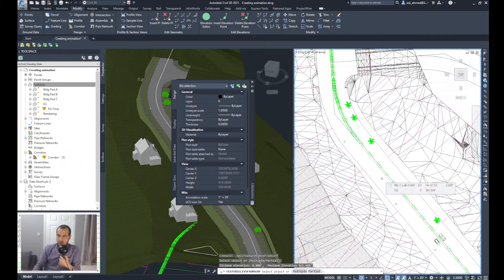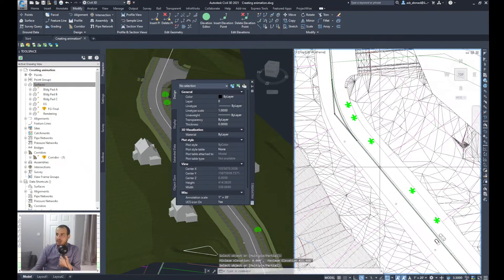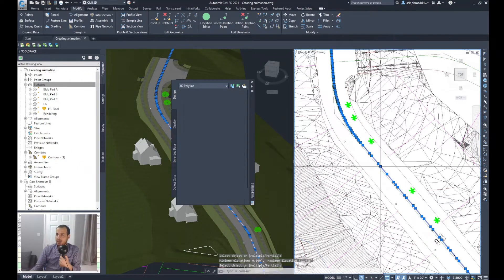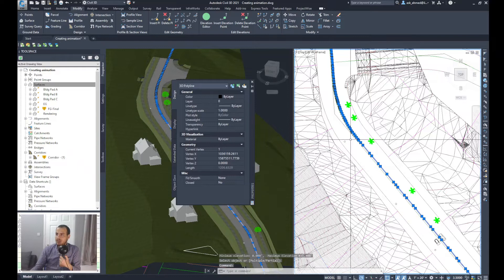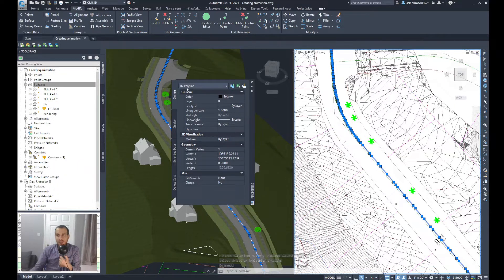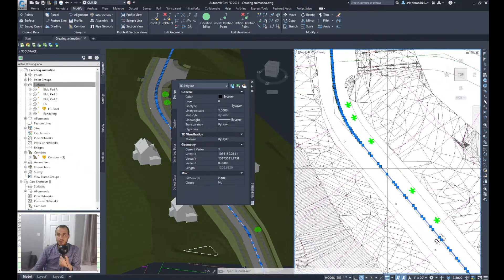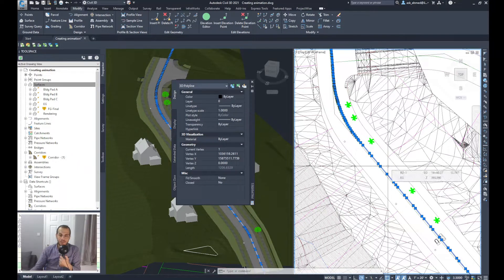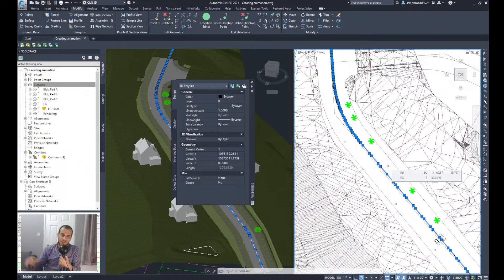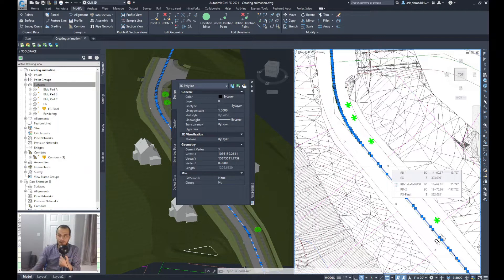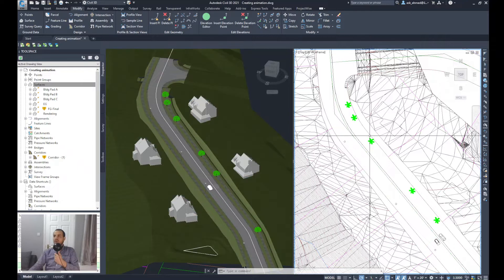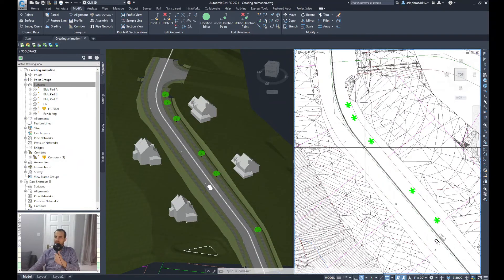Now I will do enter. What happened is that the polyline is converted into a 3D polyline from 2D to a 3D polyline, and it is now following the finished ground level which will help in the movement of the camera over the design profile of the road.